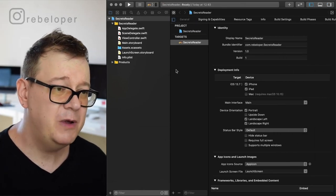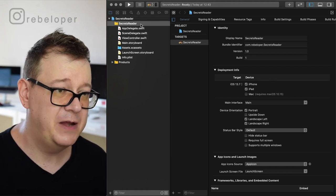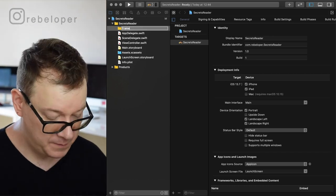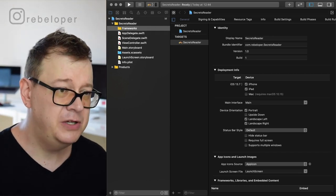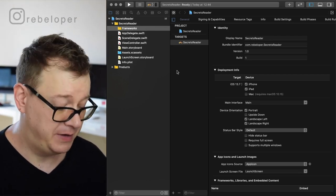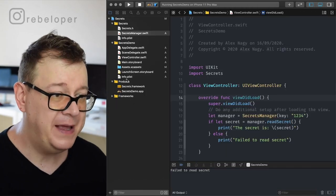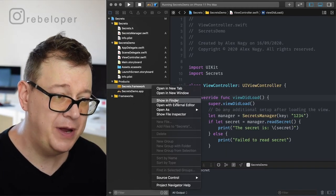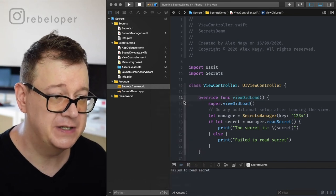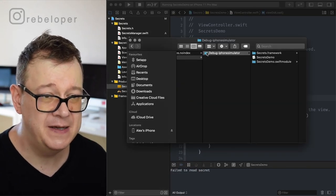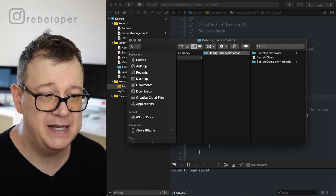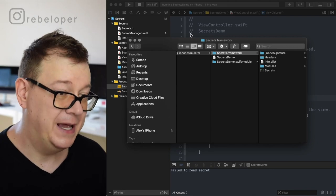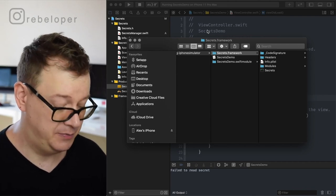Now what we want to do is add some manual frameworks. Let's create a group here. How would you add that framework? Move back and Show in Finder for the Secrets.framework — you will see we have Debug, iPhone Simulator, and Secrets.framework. That is what you want to copy and paste into the other project.